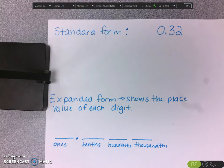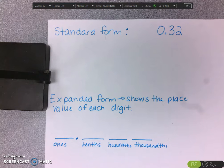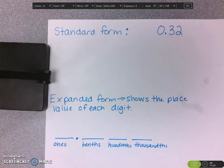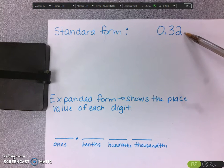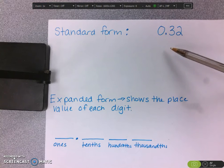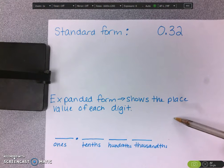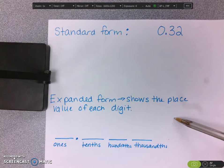In this video we are going to be working on writing decimals in expanded form. We already know what standard form is — it's the normal way that you would write a decimal just with the numbers, like 0 and 32 hundredths. That's the traditional way we're used to writing decimals. But today we're going to be working on expanded form, and the whole point of expanded form is to show the place value of each digit.